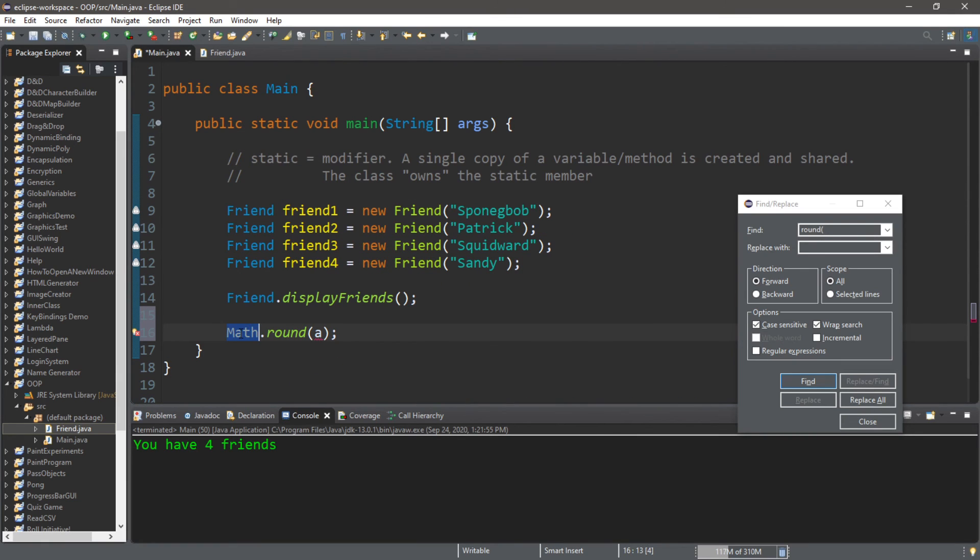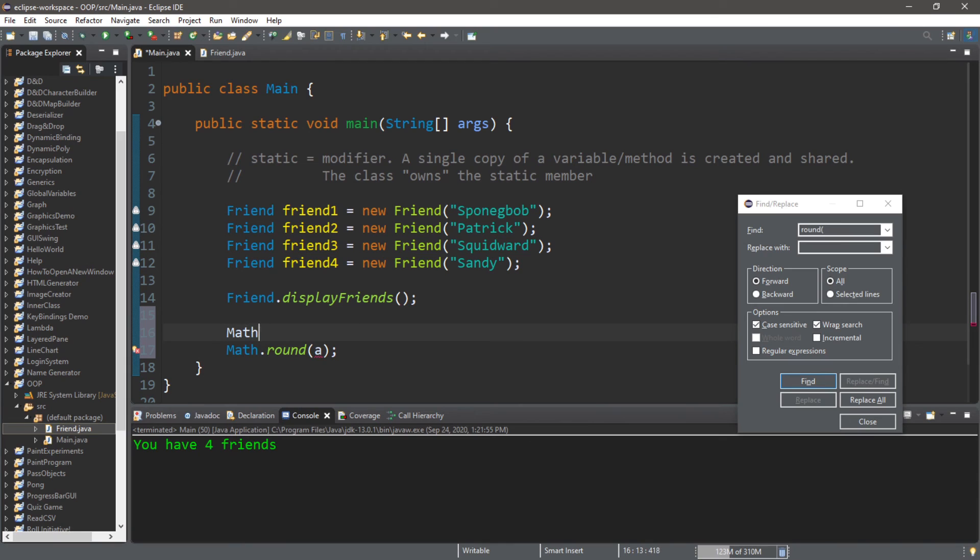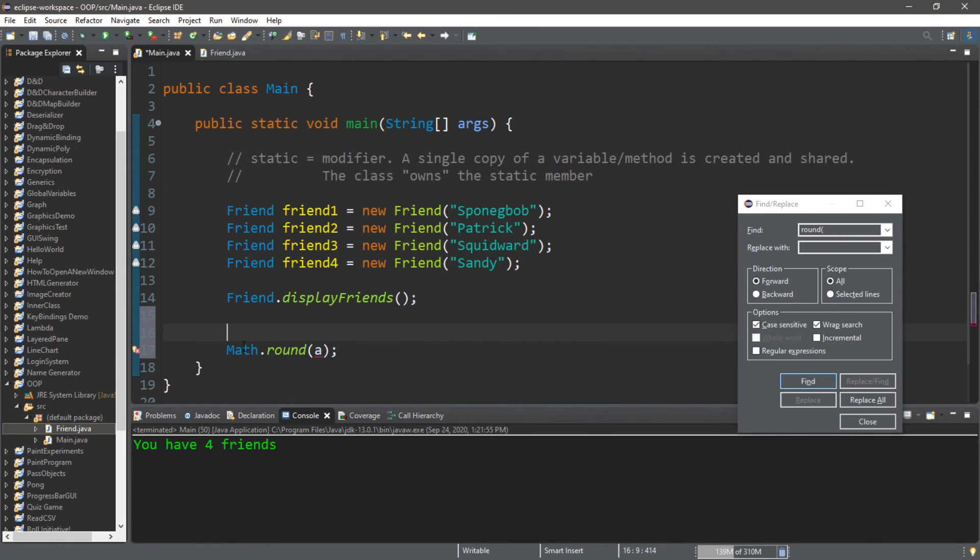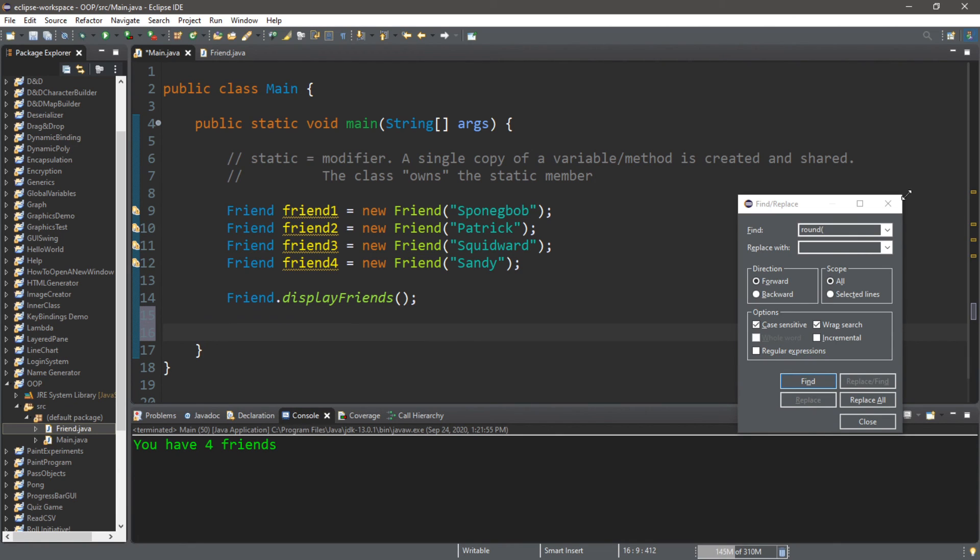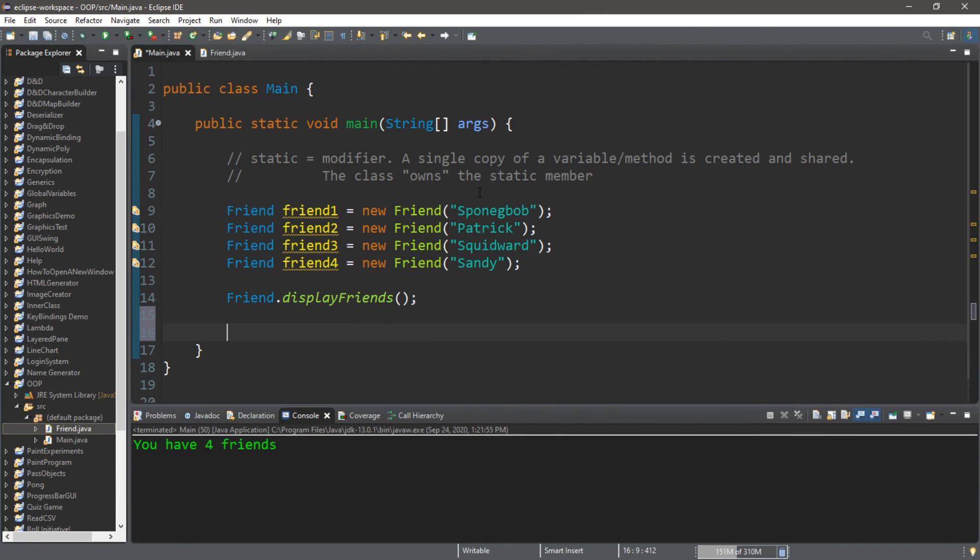Okay, here is one copy of this method. And you can see that it's a static method. So we type in the name of the Math class. Like it wouldn't make sense to create a Math object, like Math math equals new Math, right? It's much more simple just to type the name of the class and then use the function that you want, dot round for example.